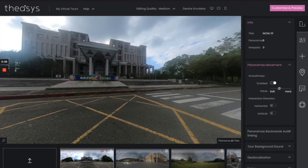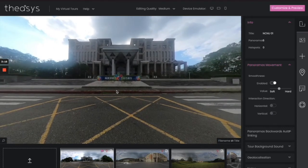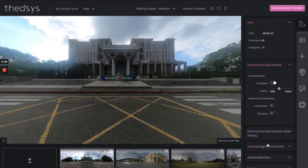Somewhere in the middle — the default settings are fine for what we need. Let's move on. You'll also notice Panorama Backwards and Auto Linking — we'll be making use of that later as we begin to add hotspots. This is also where you can add sound.